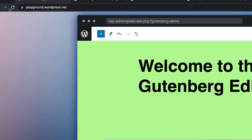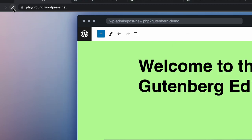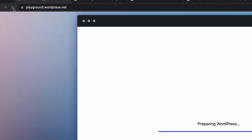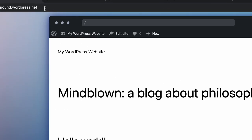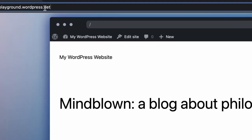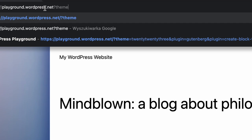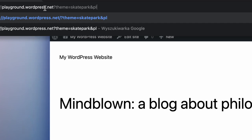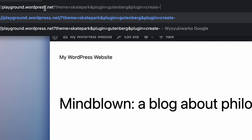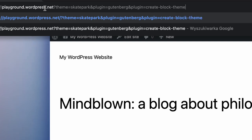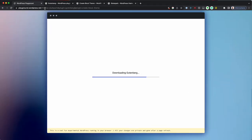I'm going to refresh this entire site and start fresh. So this is a new playground with no changes applied. So in the address bar, I'm going to type theme equals skatepark. And then I'll say plugin equals Gutenberg ampersand plugin equals create dash blog dash theme. And what this is going to do is it's going to download and install all these plugins and themes for me.